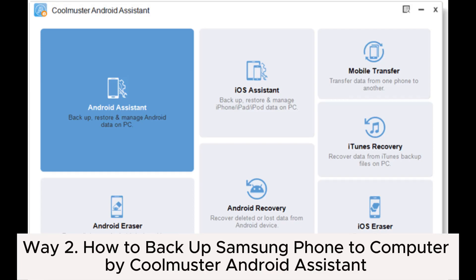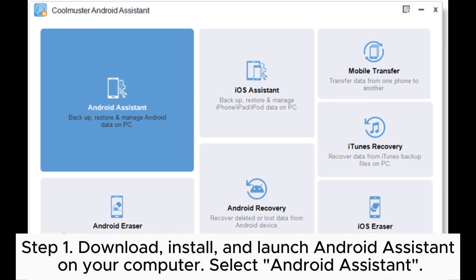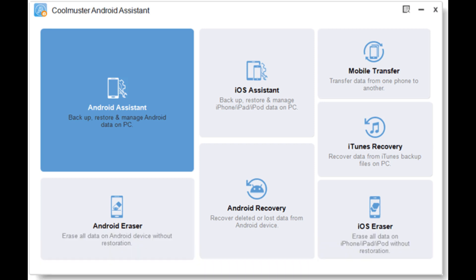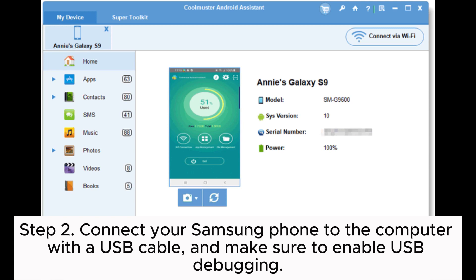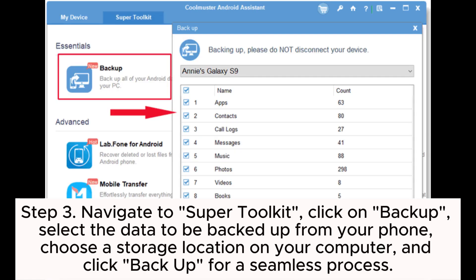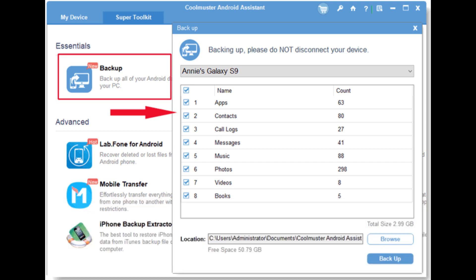Way two: how to backup a Samsung phone to computer using Coolmuster Android Assistant. Step one: download, install, and launch Android Assistant on your computer, then select Android Assistant. Step two: connect your Samsung phone to the computer with a USB cable and make sure to enable USB debugging. Step three: navigate to Super Toolkit, click on Backup, select the data to be backed up from your phone, choose a storage location on your computer, and click Backup for a seamless process.